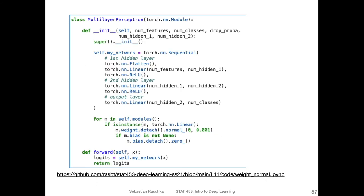Another example is the normal initialization using a Gaussian distribution. Same concept — I'm setting the weights to values from a Gaussian distribution with mean zero and standard deviation 0.001.